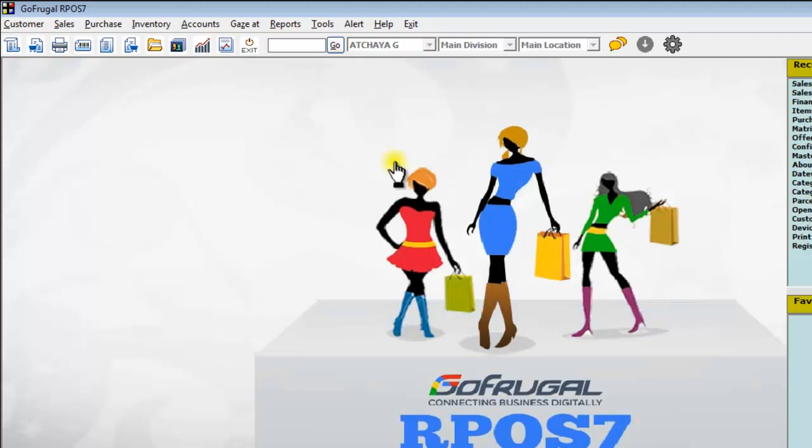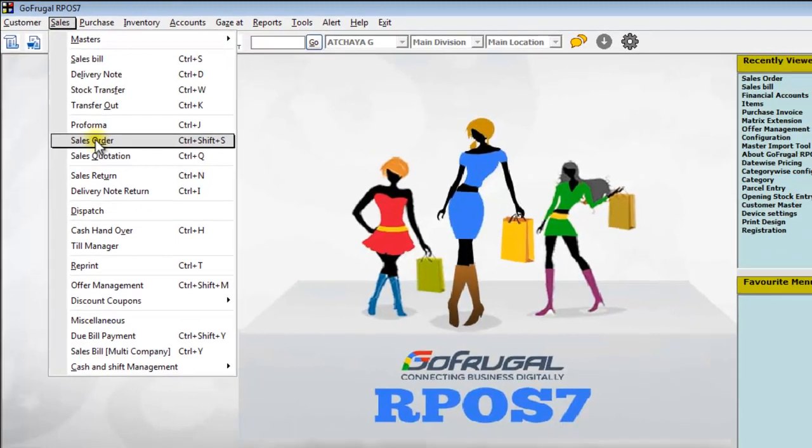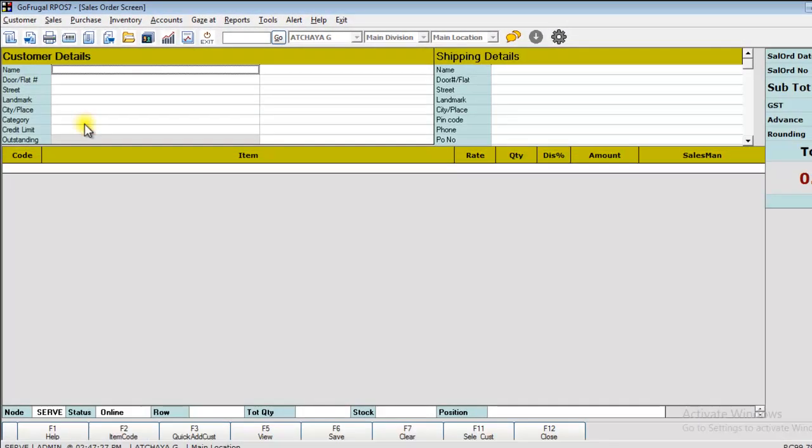In R-Post 7, Sales Order is available under the menu bar Sales > Sales Order.